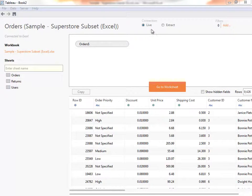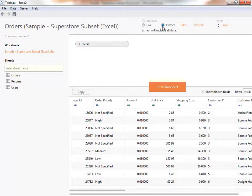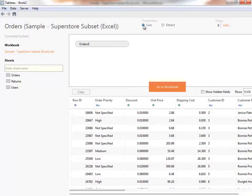Next, we can decide if we'd like to connect live to the data, or extract it. Connecting live is great when you have constantly changing data, or when you want to leverage a high-performance database. Alternatively, you may choose to import the data into Tableau's fast data engine. This takes your data offline, and allows you to take query load off critical systems. We'll connect live, and click go to worksheet.